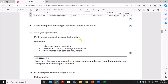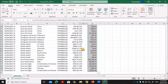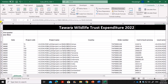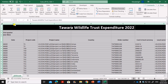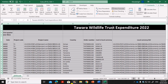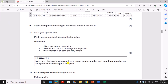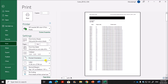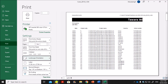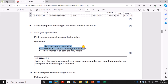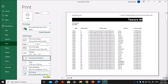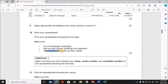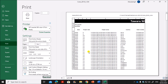Save the spreadsheet. Now print the spreadsheet showing the formulas: go to Formulas, then Show Formulas. Make sure all formulas are visible by auto-fitting column widths. Go to File, Print, set orientation to Landscape. To show row and column headings, go to Page Setup, Sheet, and check Row and Column Headings, then click OK. Make sure the contents of all cells are visible.